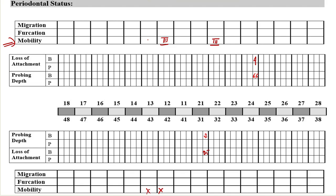Coming back to our periodontal charting: the furcation areas are not involved in case of health, whereas in this particular case it was a grade 3 furcation defect.